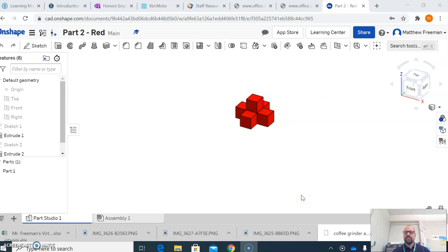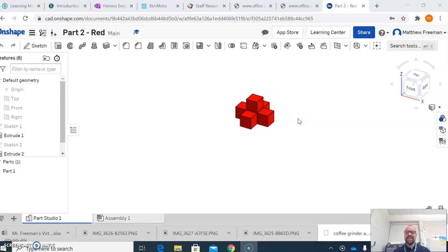All right, so this is going to be a quick demo on how to take a 3D model that you've completed and create an STL file that you will then be able to upload into one of our slicer programs to set up a file that you can create G-code to send to a 3D printer.